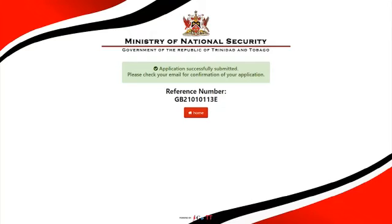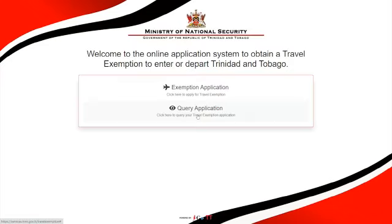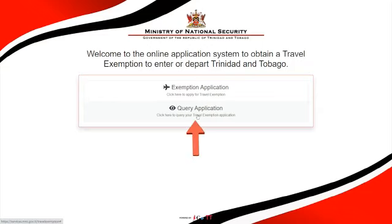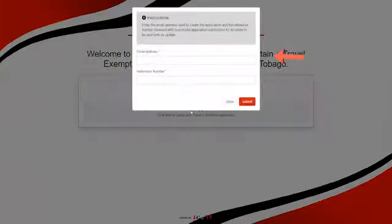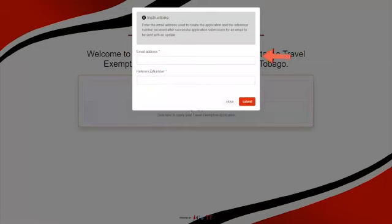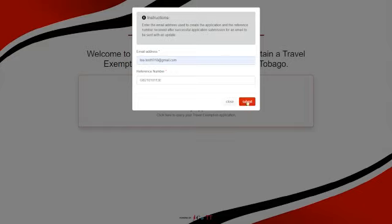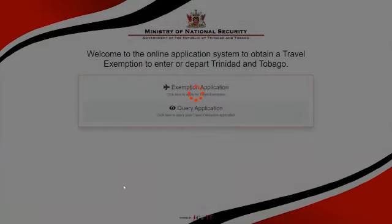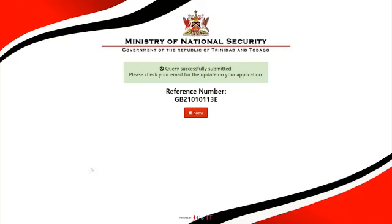Query Application. To check on the status of your application, return to the Travel Exemptions Welcome page and click on Query Application. Enter your email address with either your reference number and/or passport number. Click Submit. An email will be sent to the email address provided with information on the current status of your application.